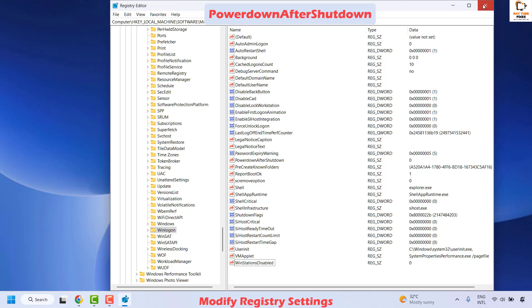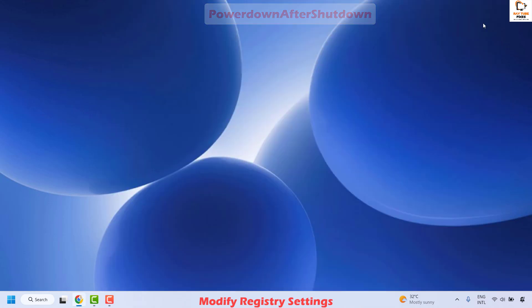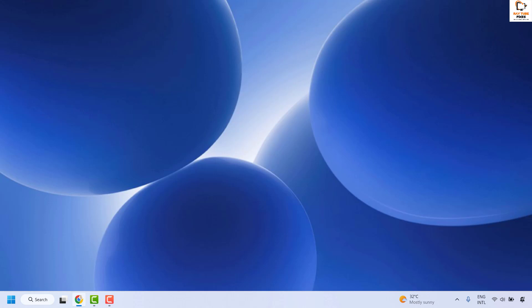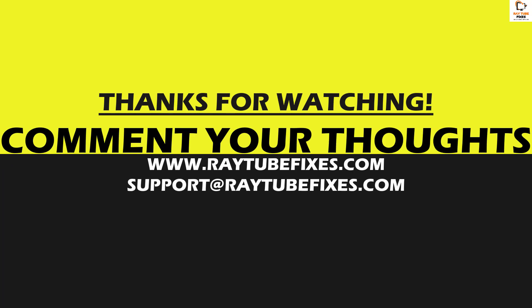Once this is done, close the Registry Editor, restart your computer, and check if your issue has been resolved. All these steps should definitely fix the problem. If you are still facing a problem, leave a comment in the comment section so I can come up with a possible solution. I hope this video was useful. If you liked it, please hit the Like button and subscribe to my channel. Thank you, have a great day.